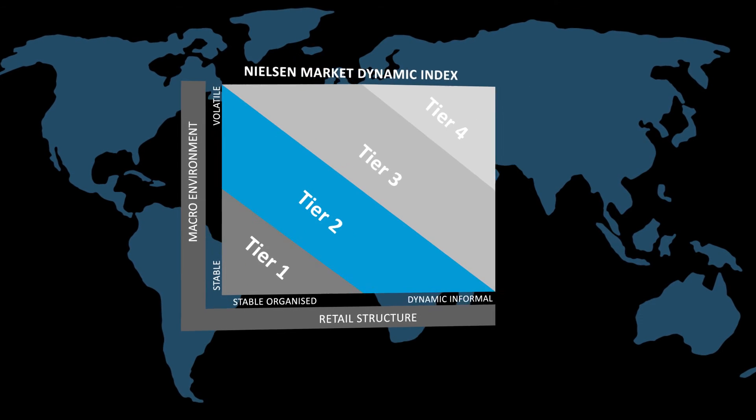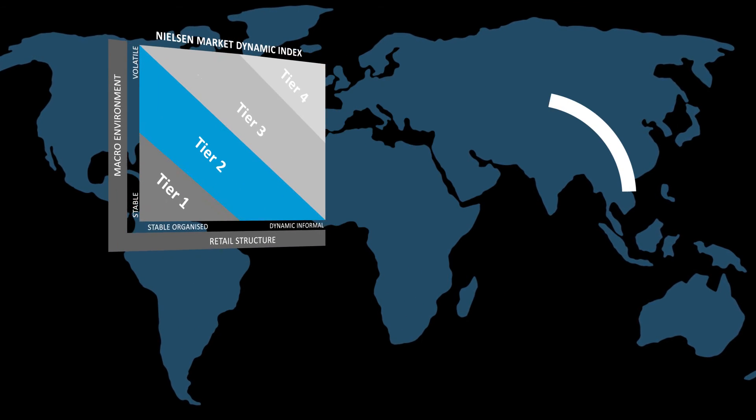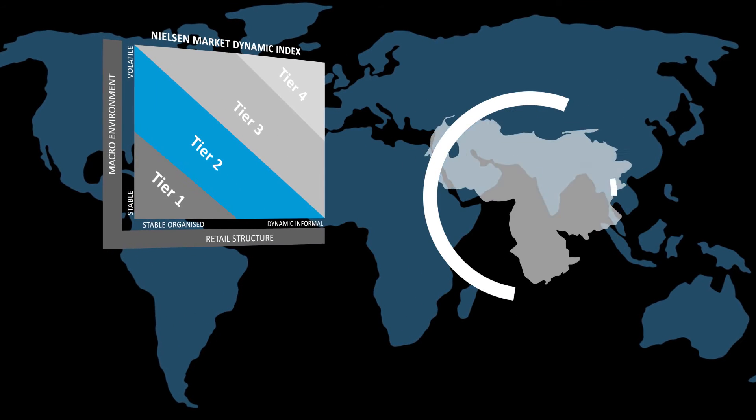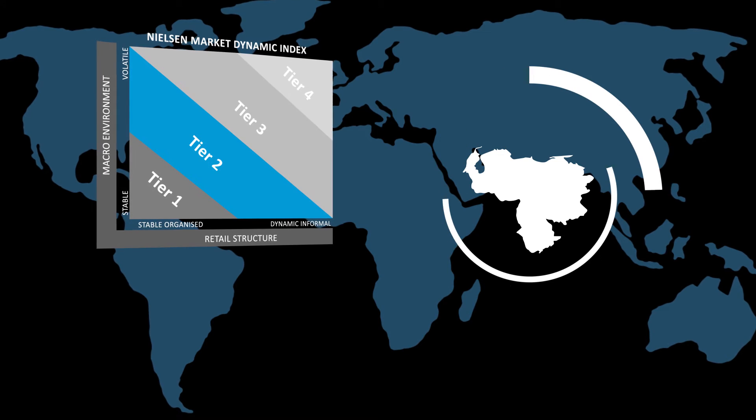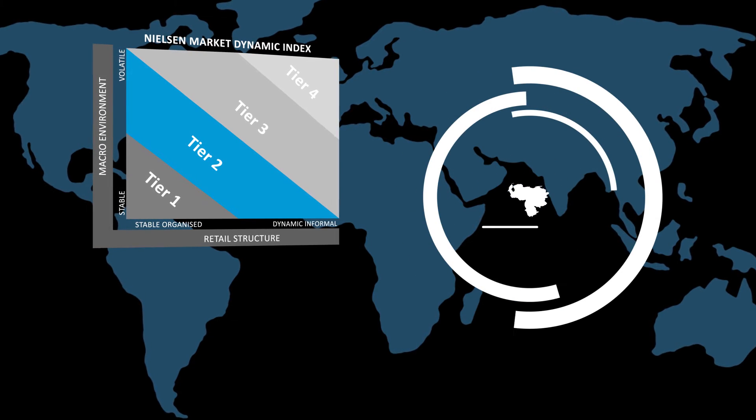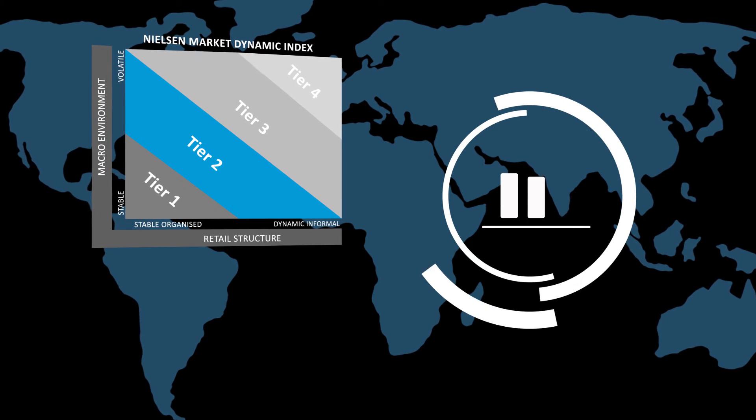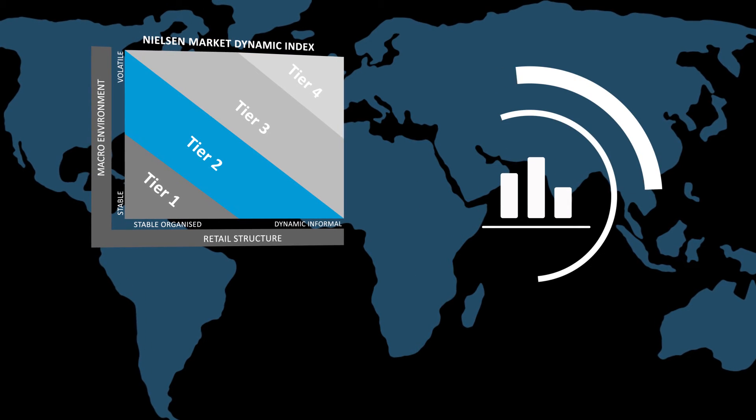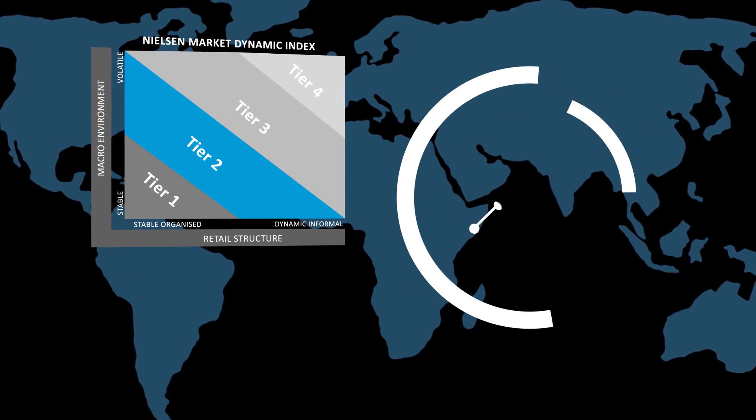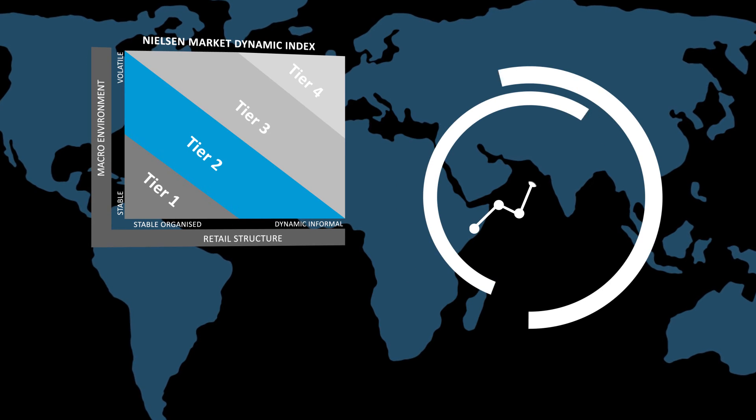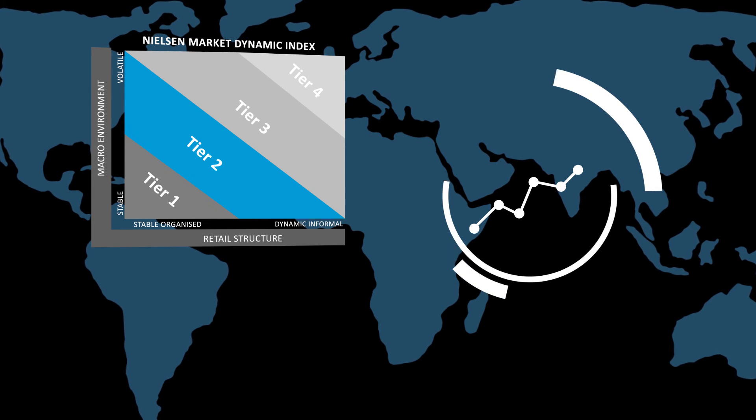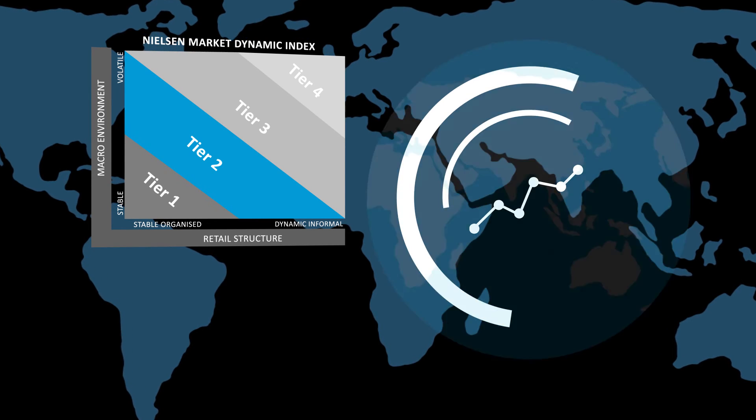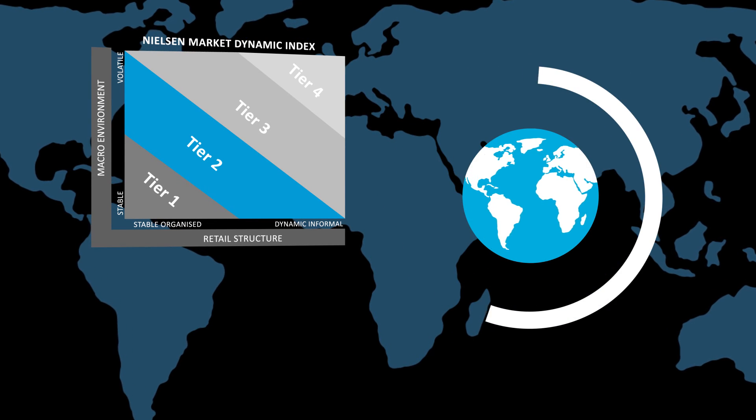The Nielsen Market Dynamic Index provides a robust framework for understanding differences across countries, allowing you to assess the stability of a market relative to another, enabling you to uncover trends in the data and ultimately take action.